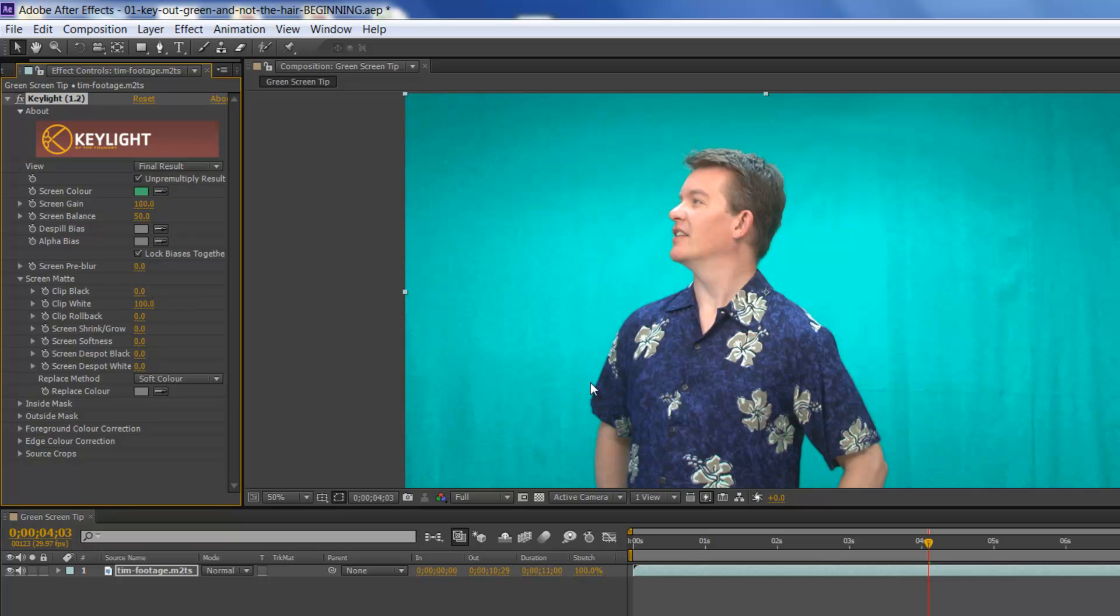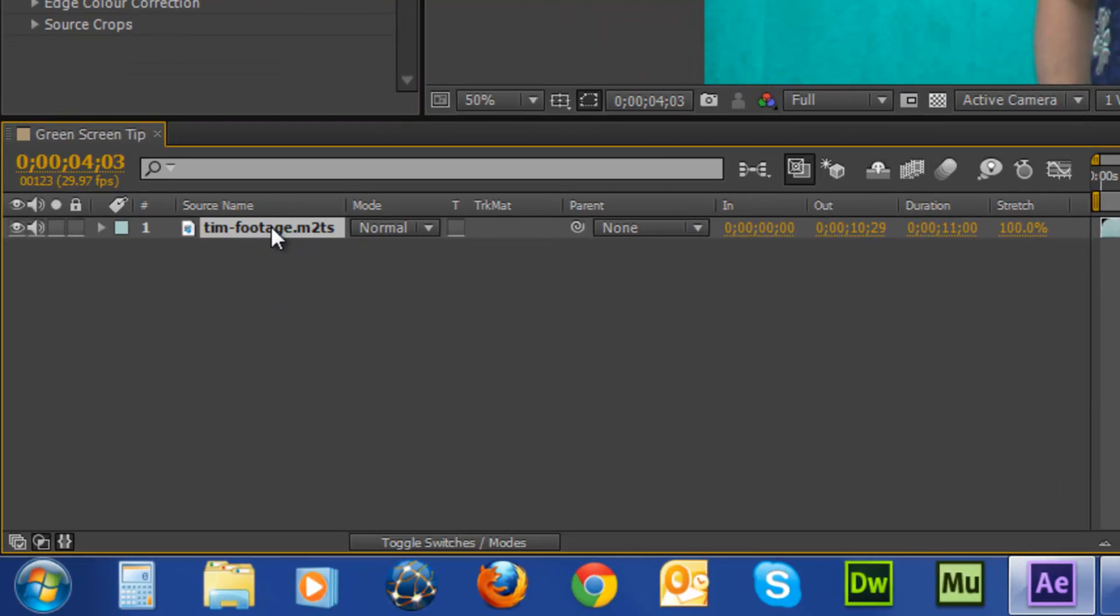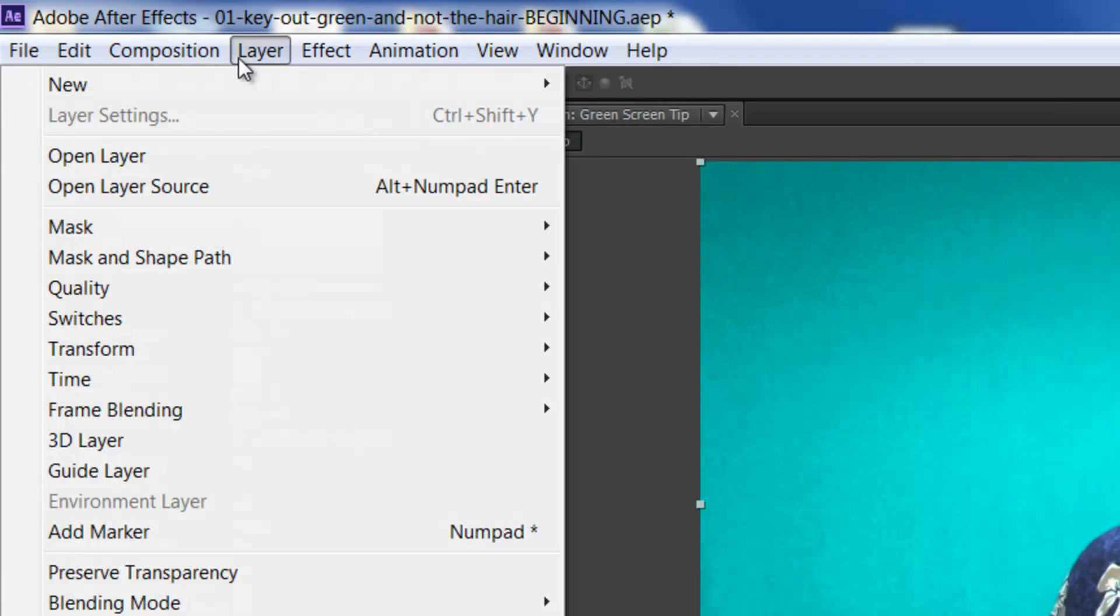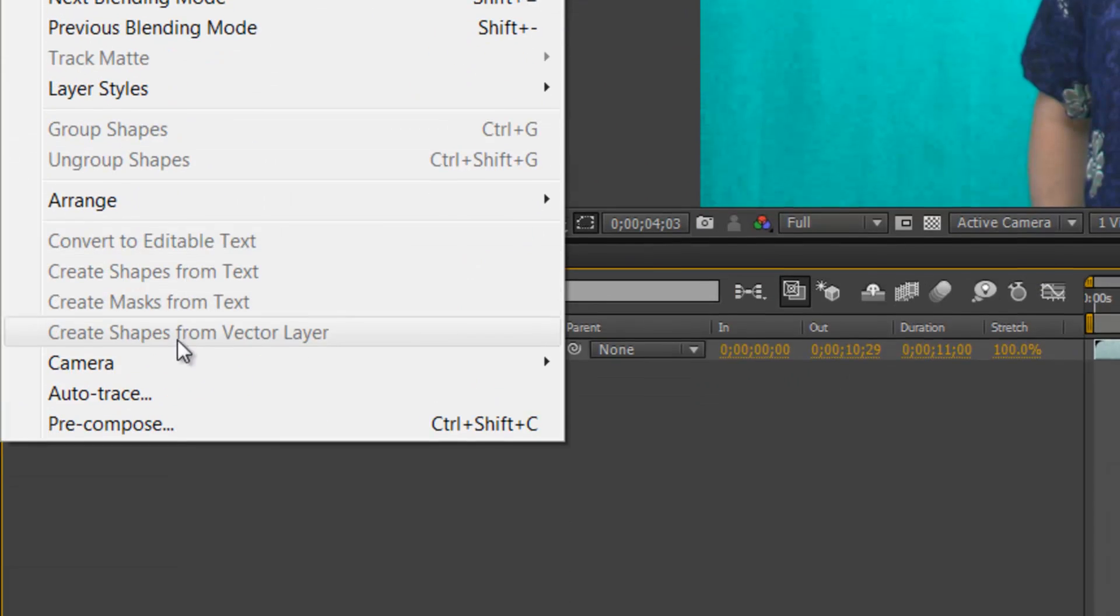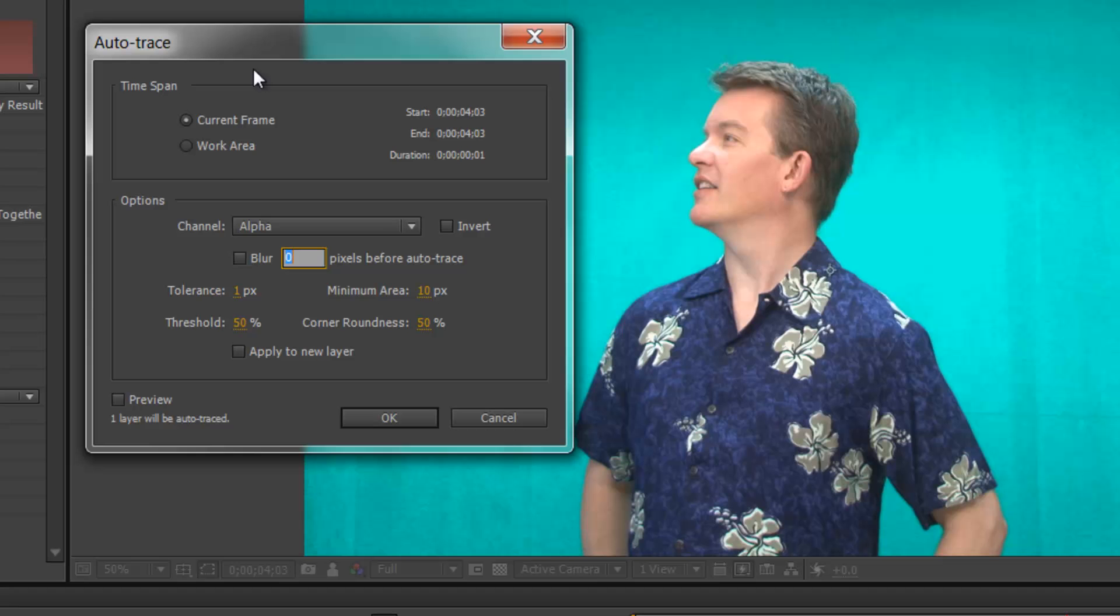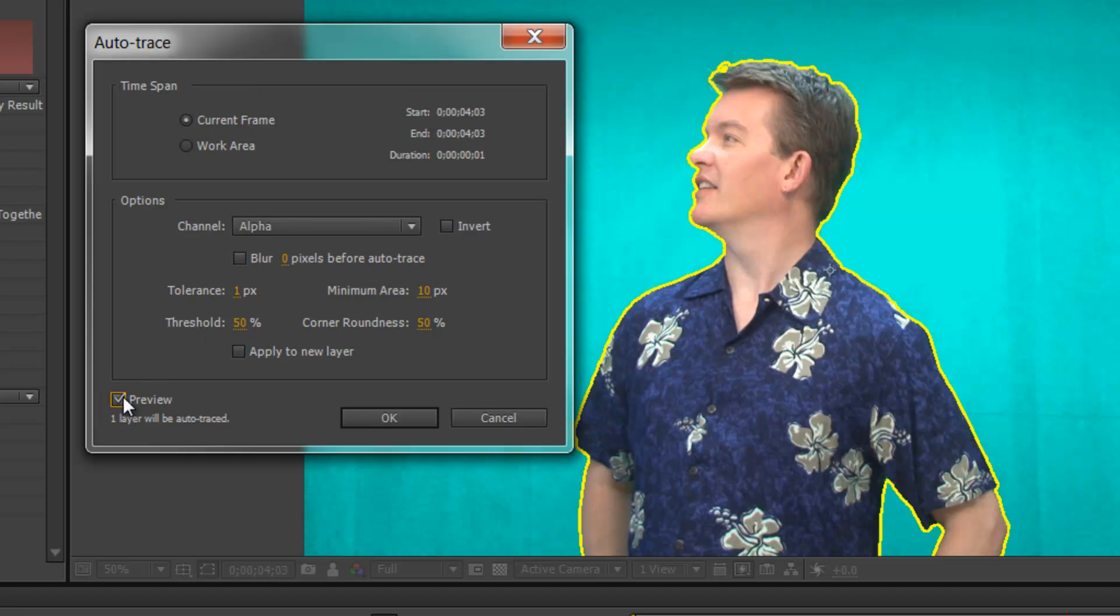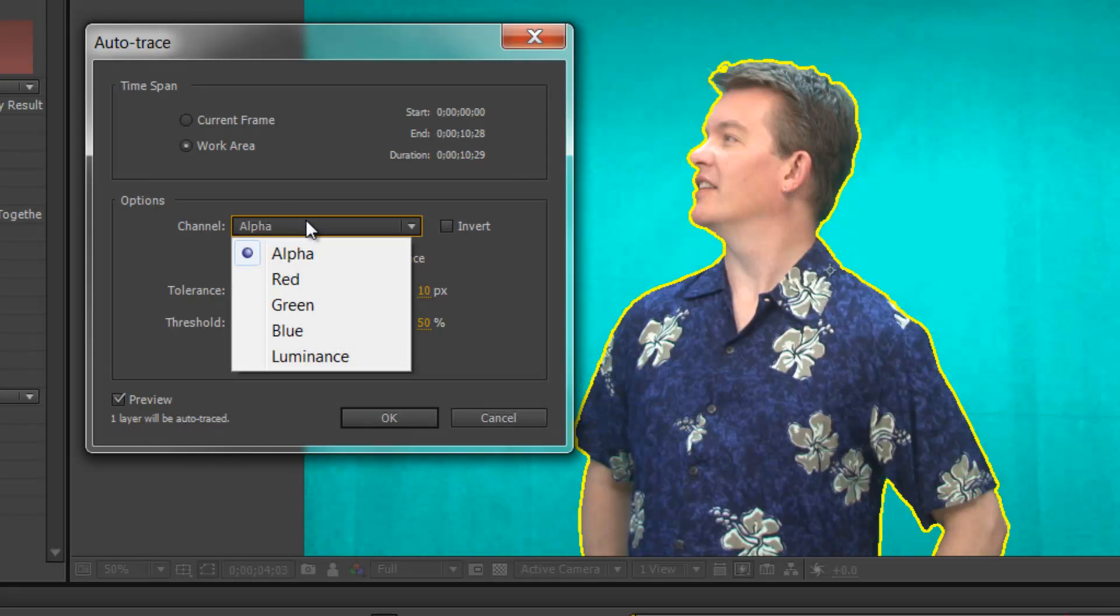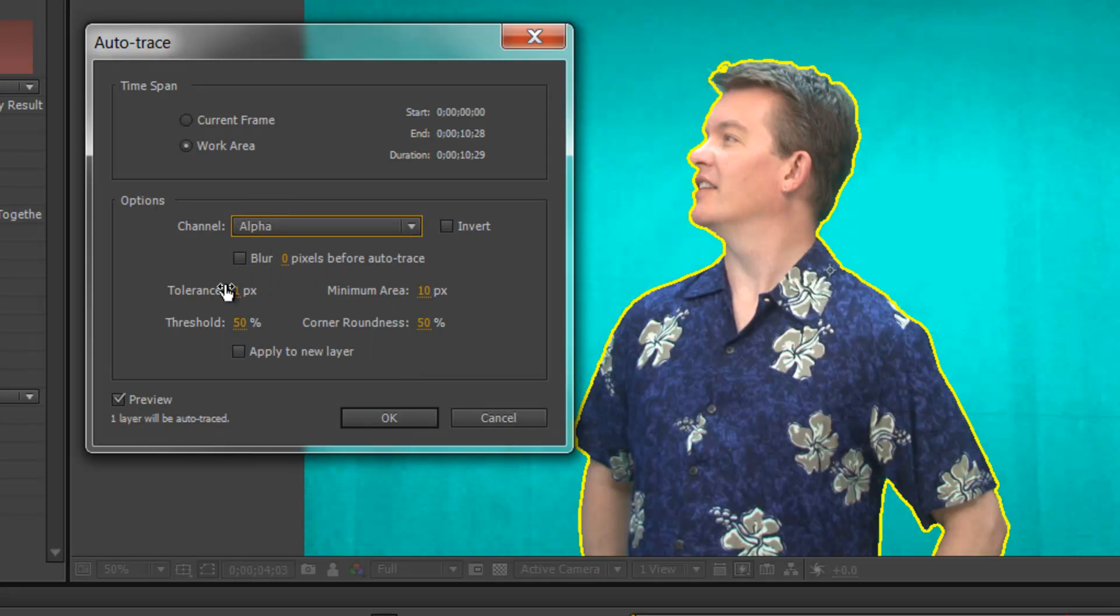So, we're going to build this junk mat safety barrier by clicking on the video footage on the timeline, come up to Layer, down to Auto Trace. So, let's build this barrier right now. Let's go ahead and click Preview so we can see how the outline of the trace will be. Click Work Area for the time span, so that way the entire ten and a half seconds worth of video is traced. Make sure Alpha is selected for the channel. Tolerance, leave it 1. It should be set that way by default.